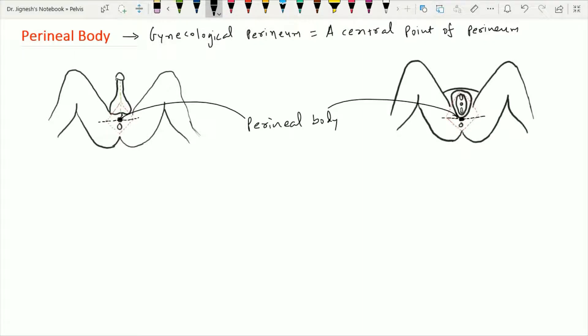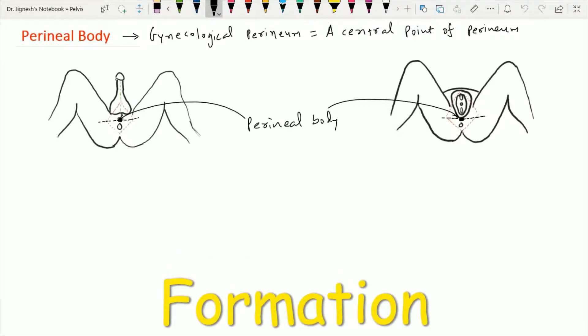The perineal body is most important in the female because of the presence of the urogenital hiatus in front and the anal hiatus behind. In the female, this urogenital hiatus is wider due to the presence of the vagina. So the perineal body is situated in the midline between the vaginal opening in front and the anal opening behind. This aggregation of fibromuscular tissue serves as the meeting point of ten muscles of the pelvis, providing firmness to the perineum.